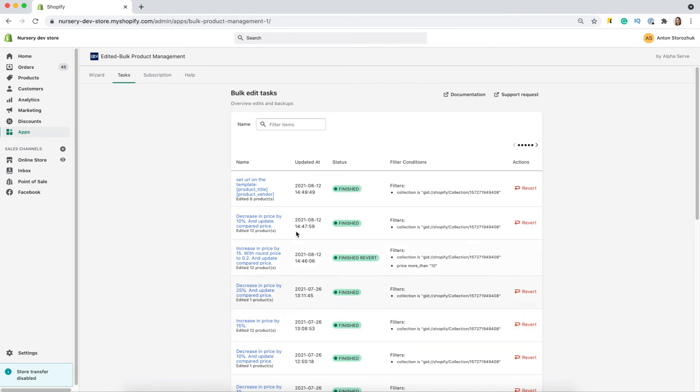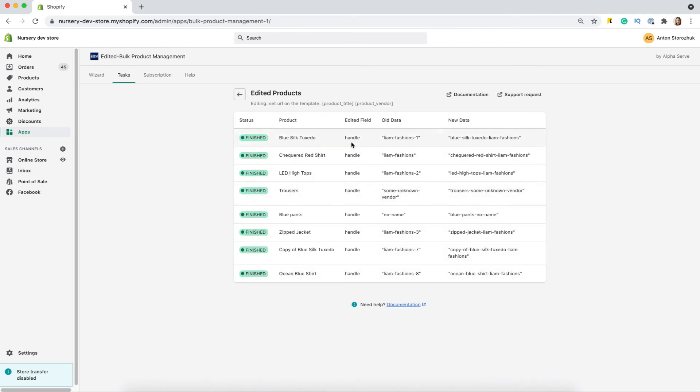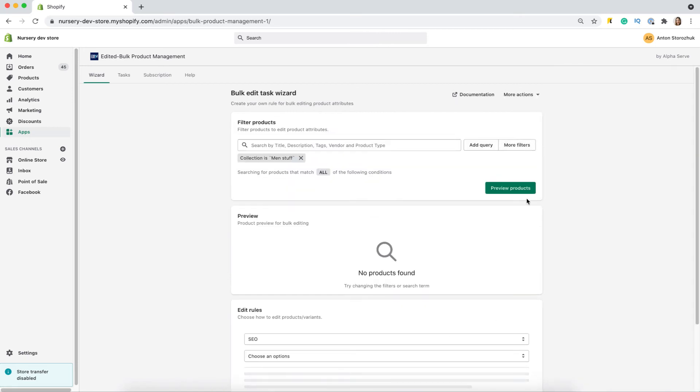When the task is finished, you can see the applied changes by clicking on the task name. I will try one more option for SEO.